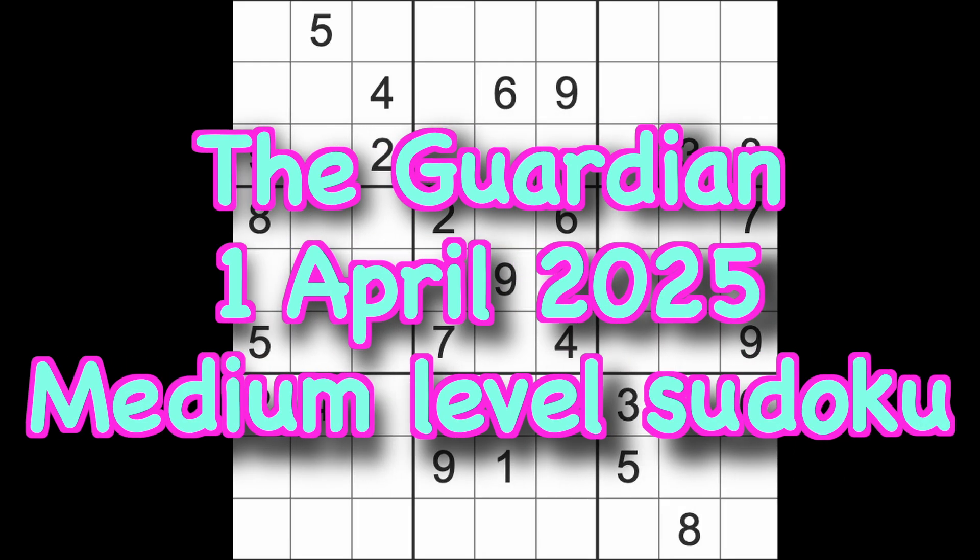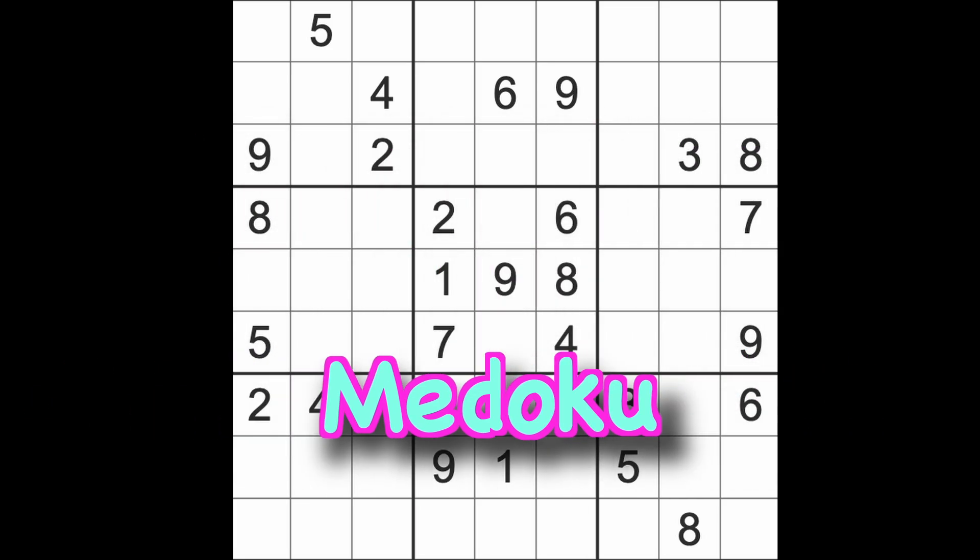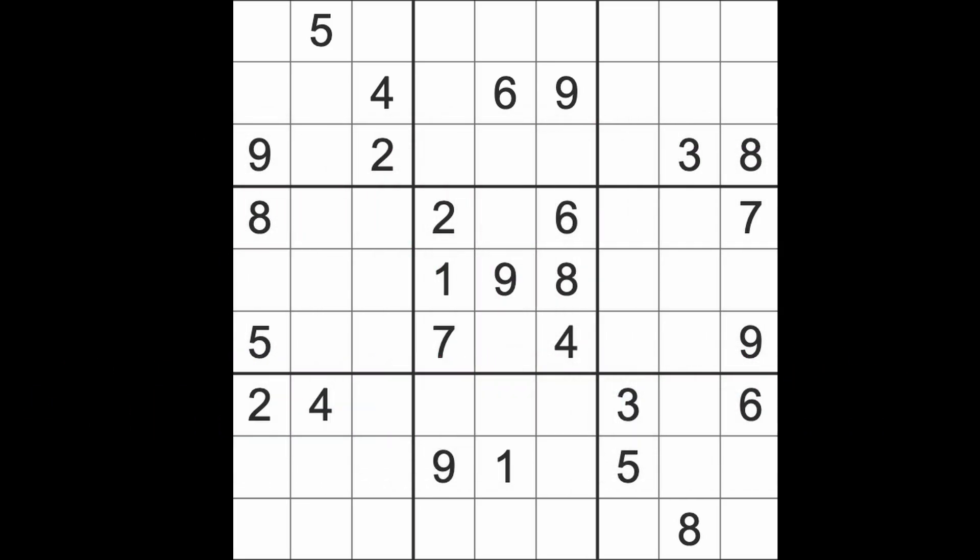Hello fellow Sudokans and welcome to Zen and the Art of the Guardian Sudoku puzzle. It's Tuesday the 1st of April 2025. There's no April Fool's jokes on this channel, that's for sure.